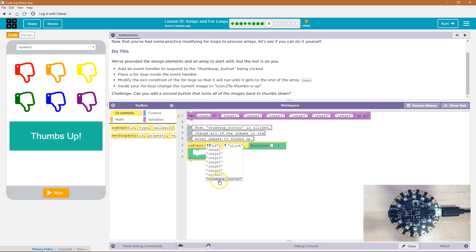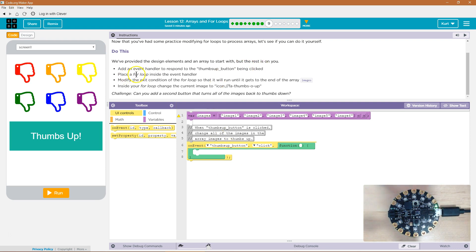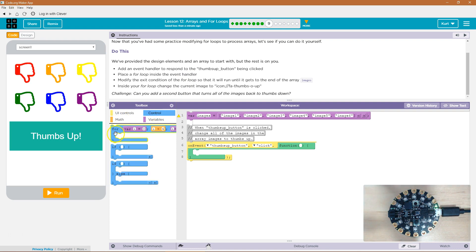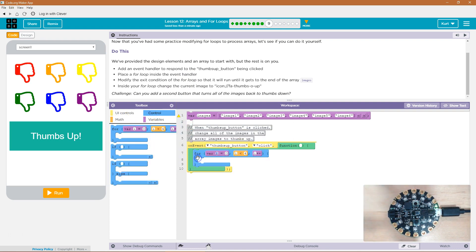And so when the thumbs up button is clicked, okay, place a for loop inside the event handler. Okay, controls maybe. Yep, and here's our for loop. Drop that in there.